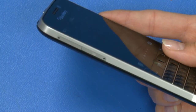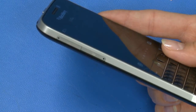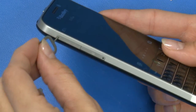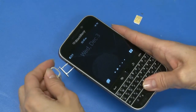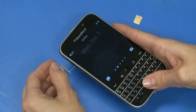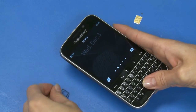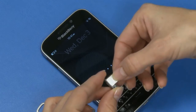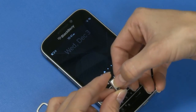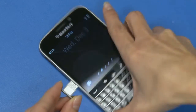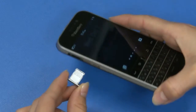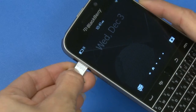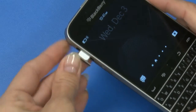To insert the SIM card, use the key and insert it into the SIM card keyhole. Pull the SIM card tray out of the slot. Place the SIM card on the tray, and then place the tray back in the SIM card slot. Repeat these steps to insert a media card.